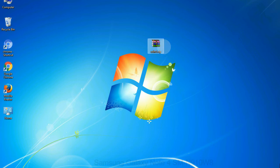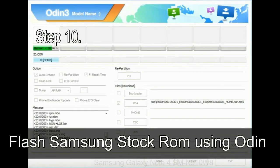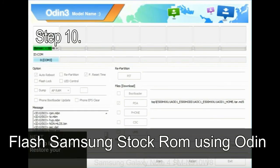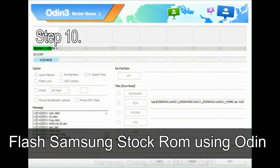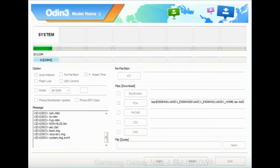Make sure that you do not mess up with the checkboxes. Step 10: now click on the Start button in Odin to begin the flashing process.